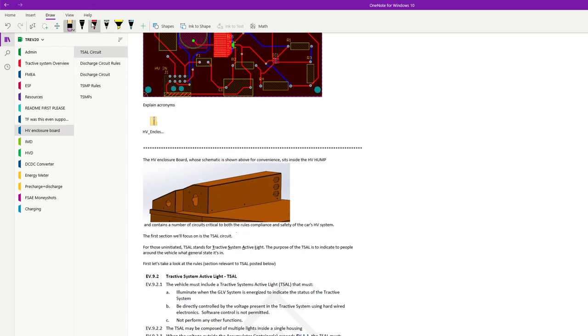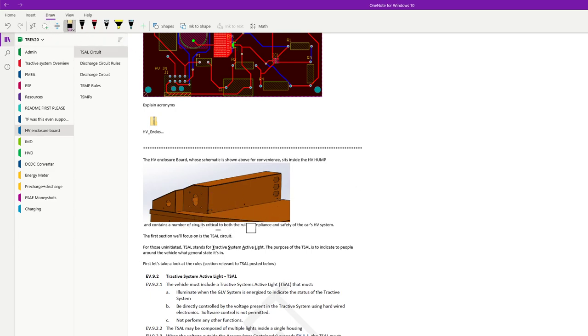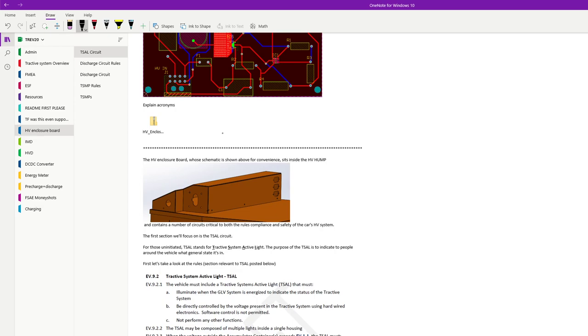You'll notice that you've got this rectangular box that essentially houses all the actual cells that make up our accumulator or battery. The term accumulator is an FSAE term used to generalize your energy storage system. Usually this is a battery, but they use the term accumulator because you are allowed to use other energy storage forms such as supercapacitors.